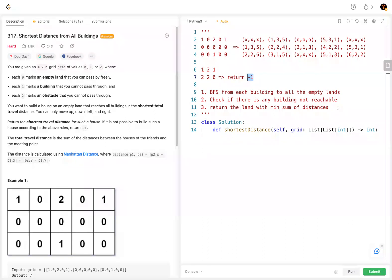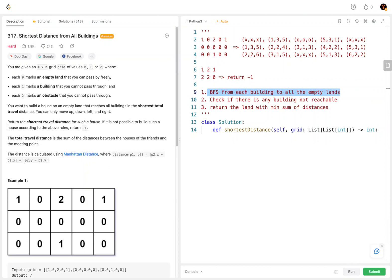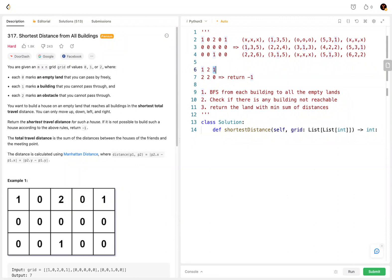So as discussed, these are the three steps to solve this problem. First, we do a BFS from each building to all the other empty lands to find the distance from each empty land to all the buildings. Then we check if there's any building not reachable from all other buildings — if so, we return negative one. Lastly, if all buildings are reachable from each other, we return the land with the minimum sum of distances.